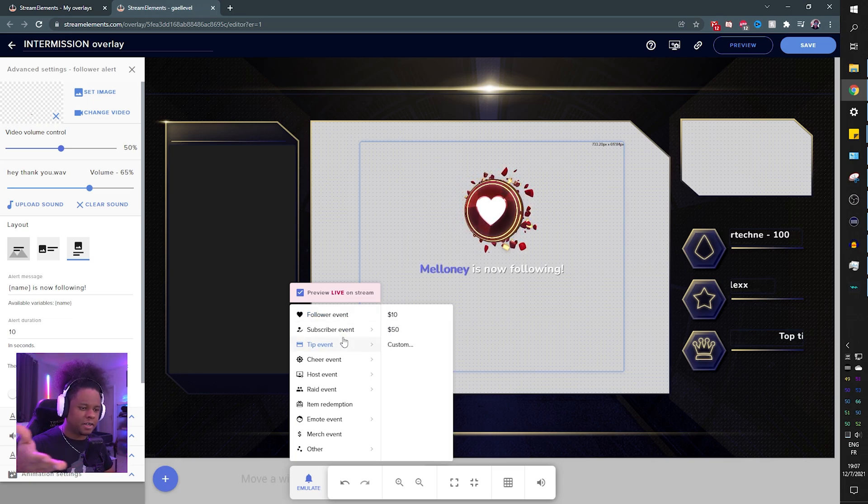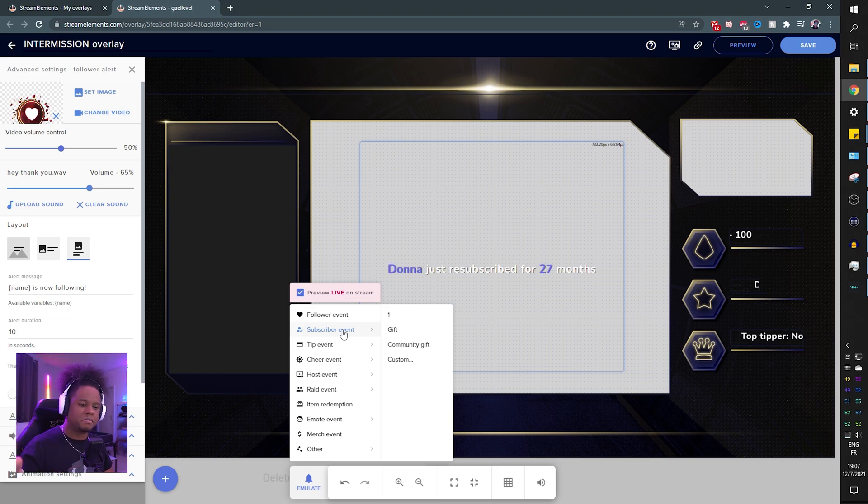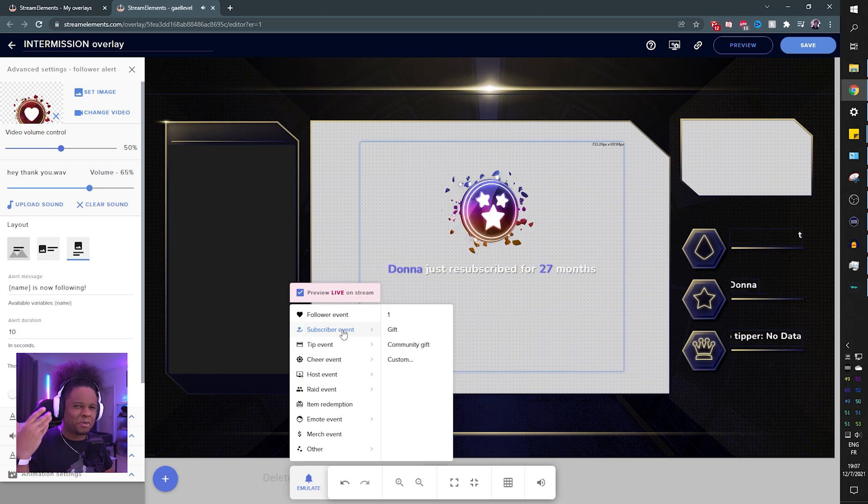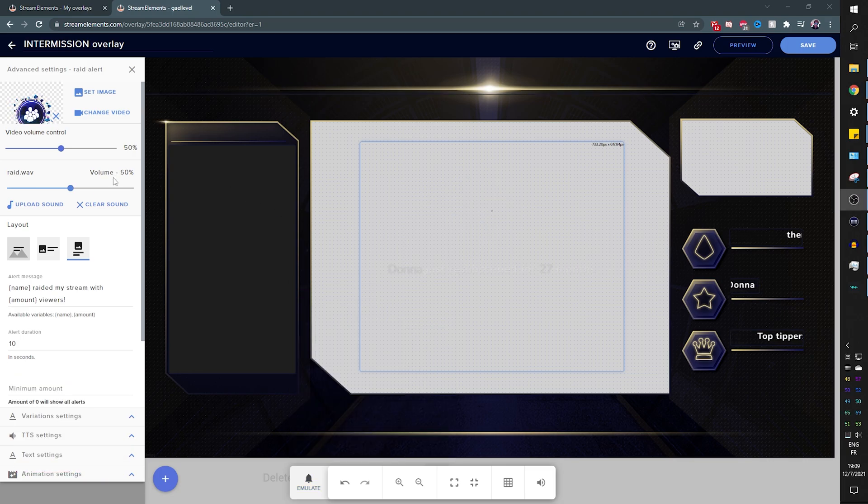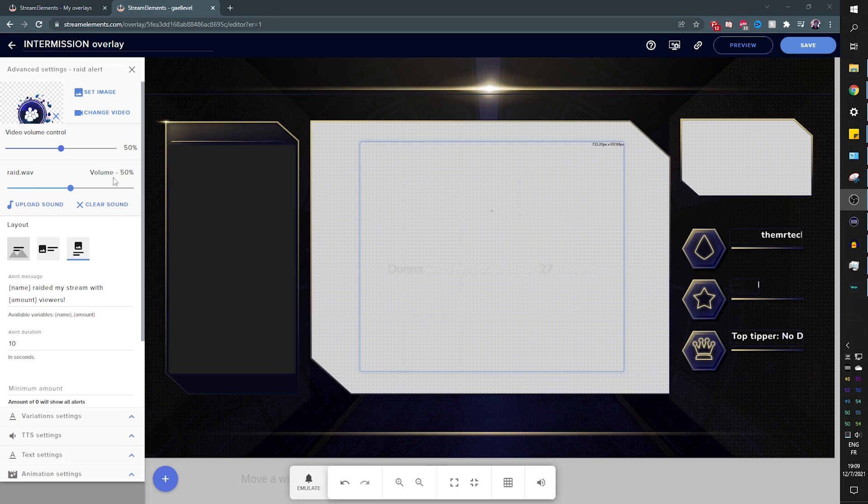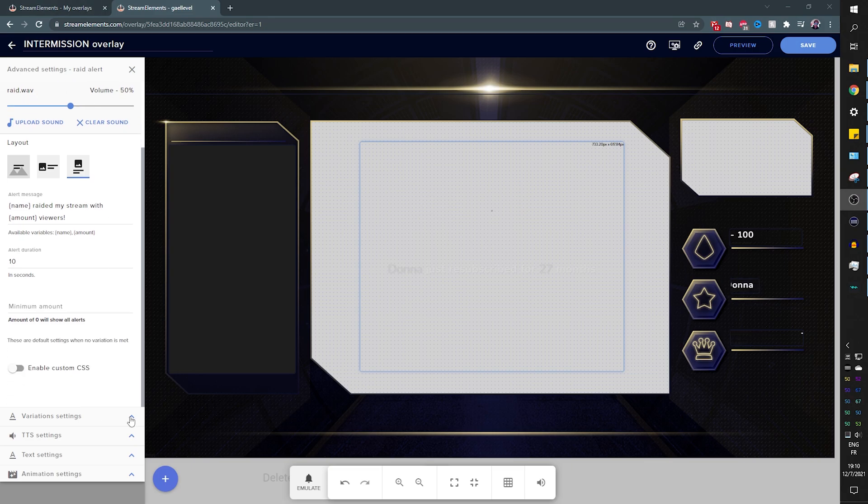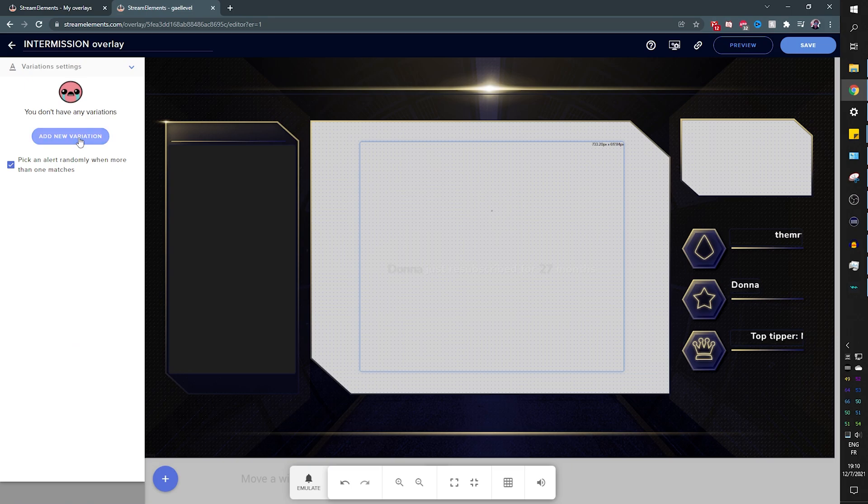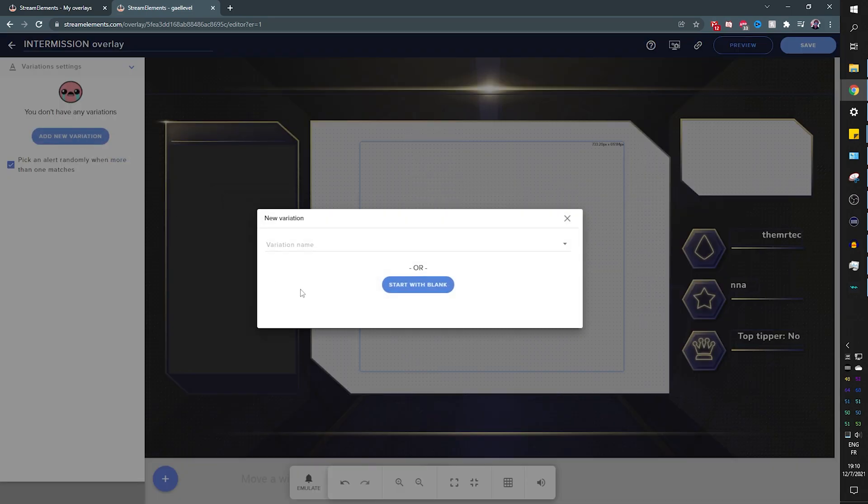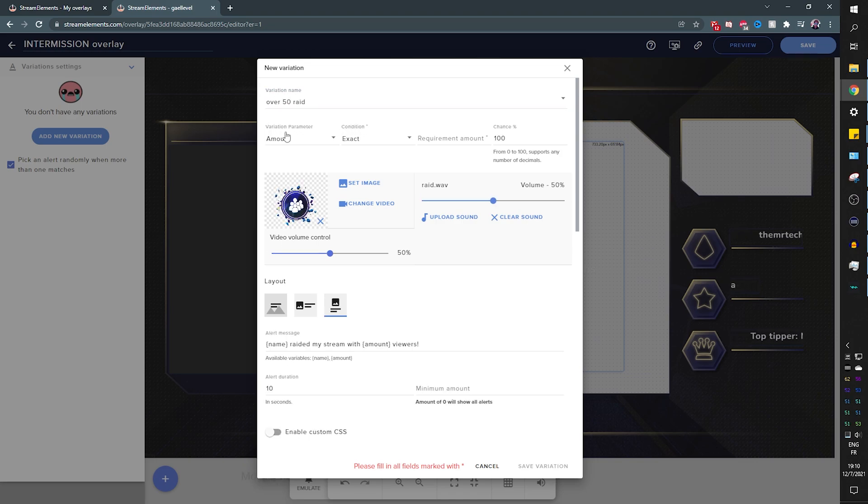Is that simple? For example, I haven't done anything with the subscriber event so it will have the default sound, you know that sound we're all familiar with. Now there are some extra options when it comes to alerts. For example, a normal raid or a raid below 50 viewers can have a different alert than a raid over 50. In this case, this is going to be the default raid, and at the bottom you will see Variation Settings, and then here you can add a new variation.